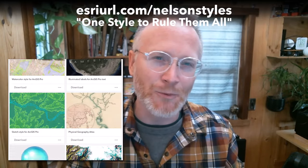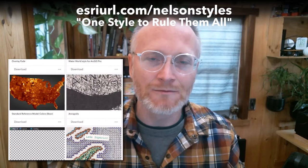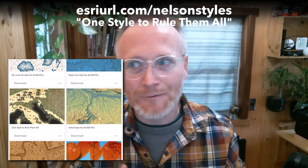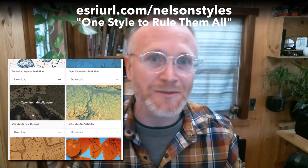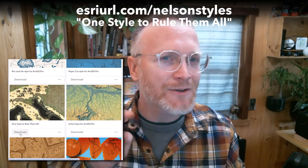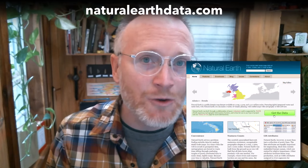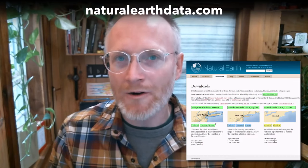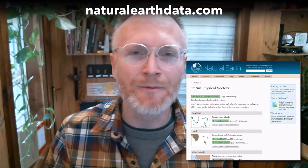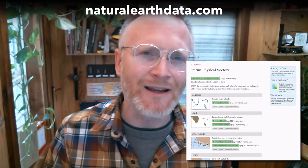The first order of business lies in assembling our resources. And the first resource is the one that we've been making together over the last three videos. And it's the one style to rule them all style for ArcGIS Pro. You can download it here. And then we'll scoop up some water resources from the amazing and always useful Natural Earth.